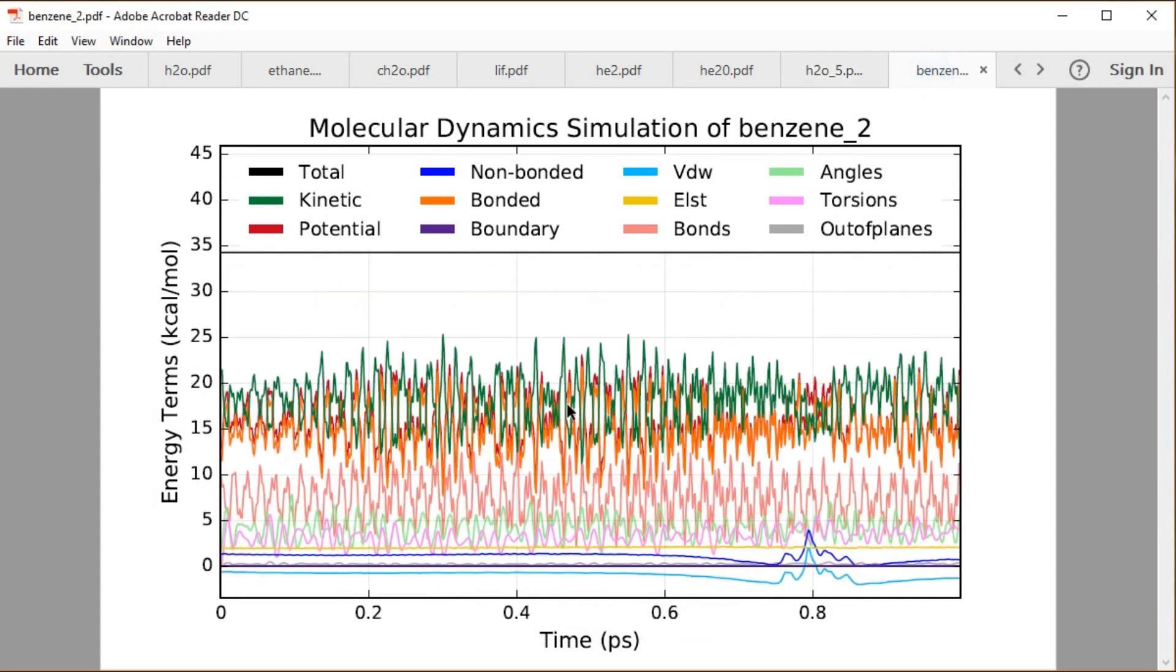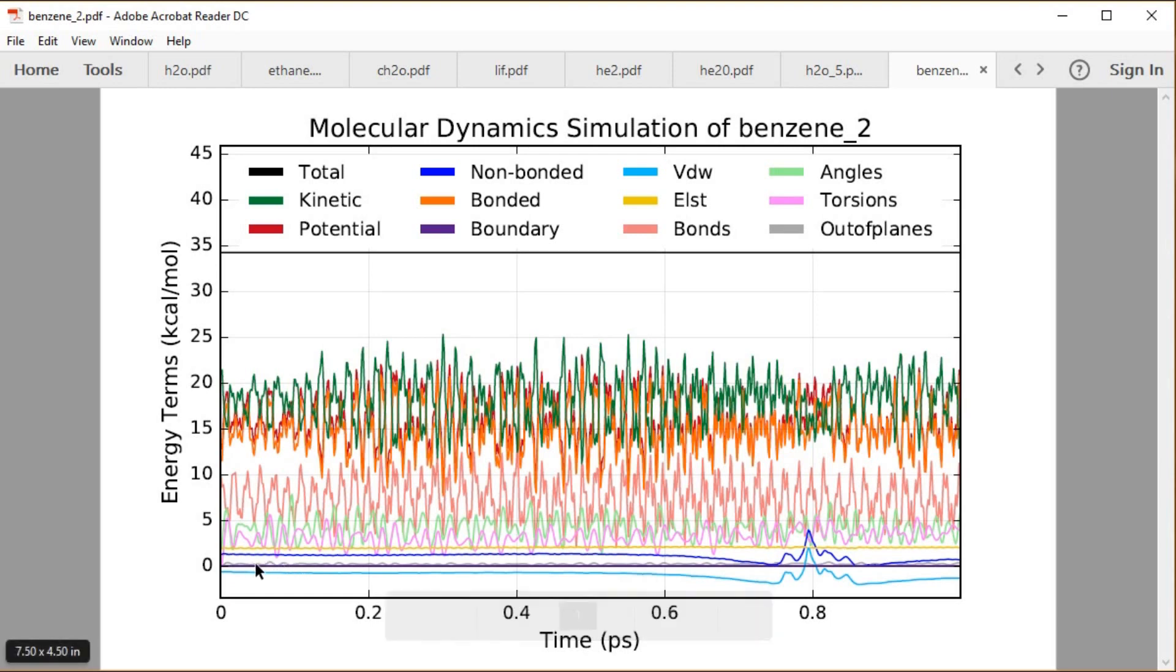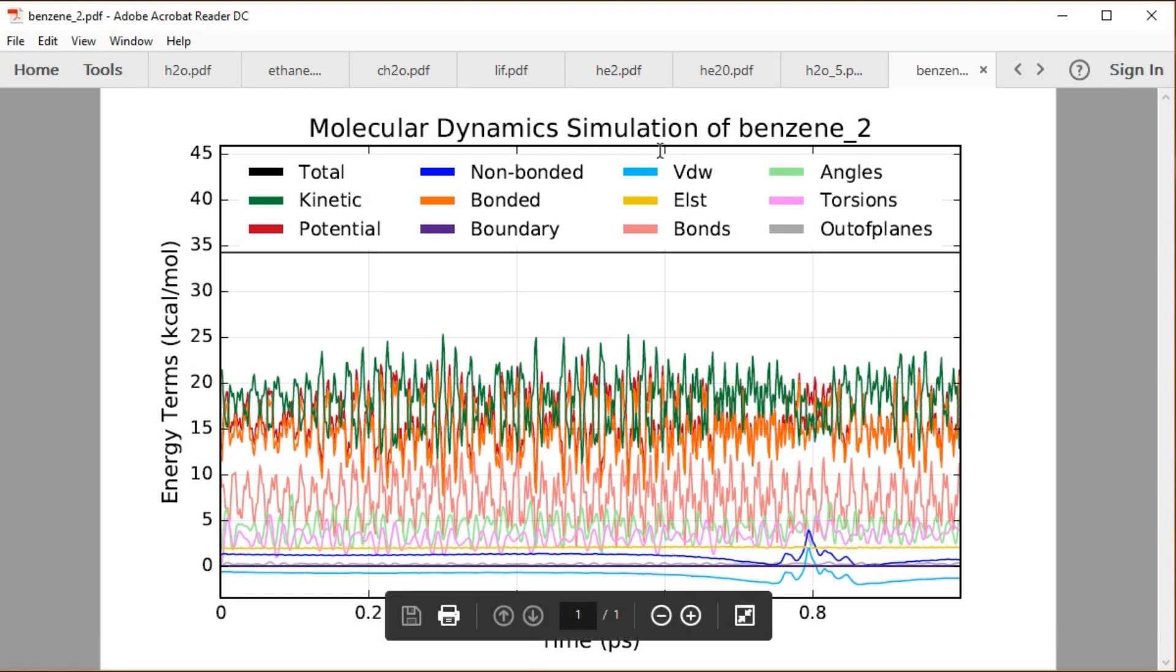And then lastly, our benzenes, where we have the vibrations of the internal molecule going on, where we have the bonds and the angles that light green, the torsions in purple, a tiny little bit of out-of-plane energies in gray just above the baseline there. Then we have occasionally, when the molecules line up next to one another, you get the electrostatic energy fluctuating and the van der Waals as they kind of bump into one another there.